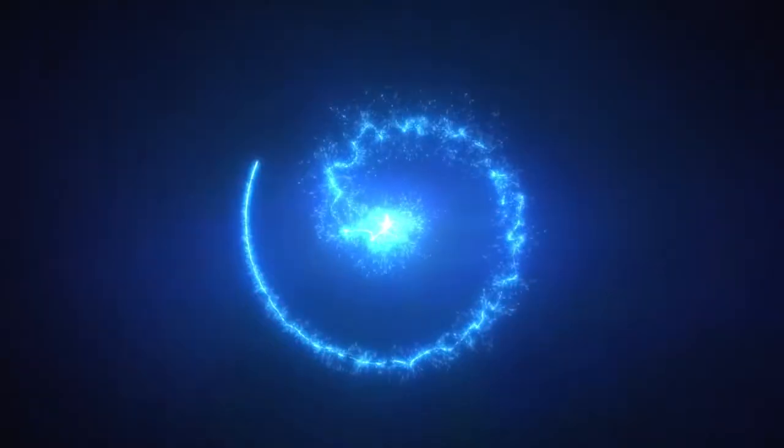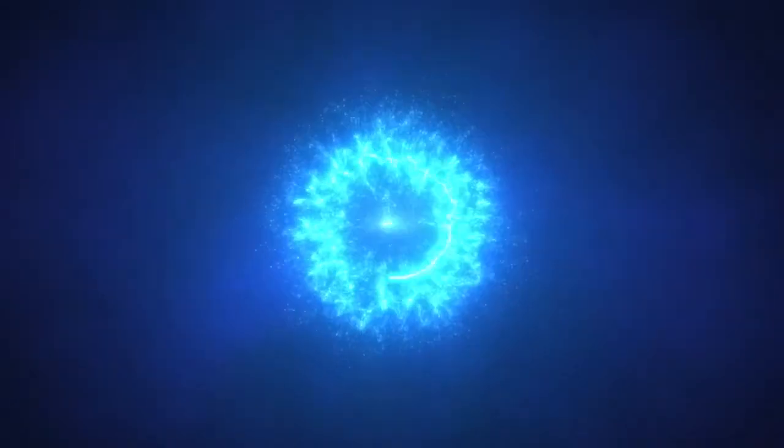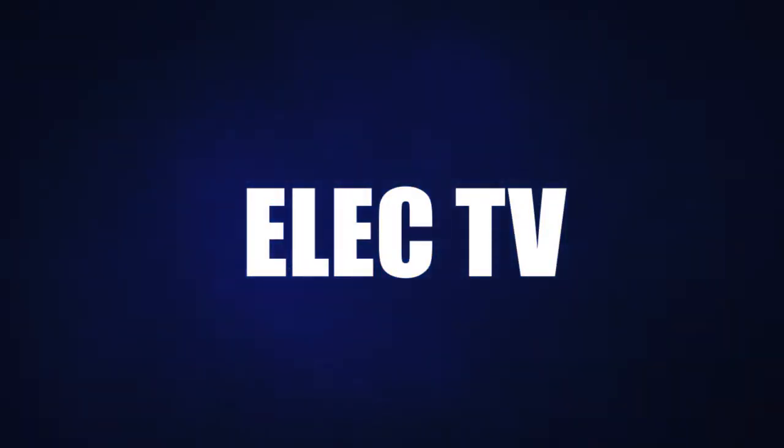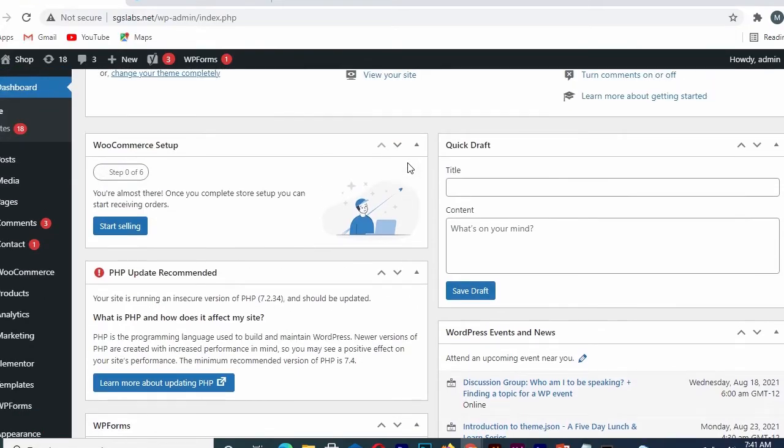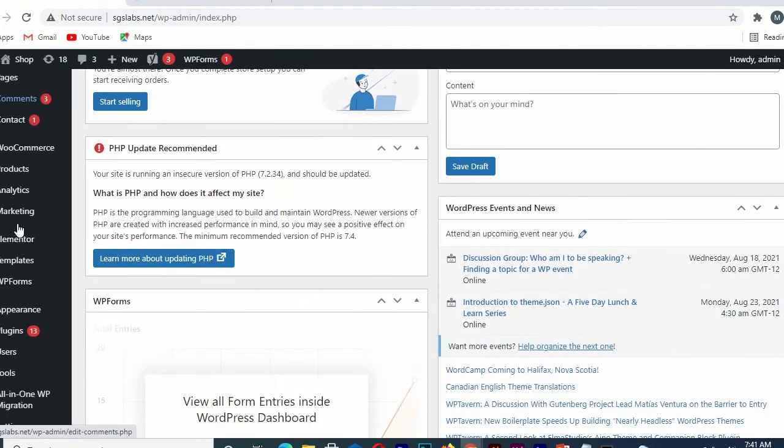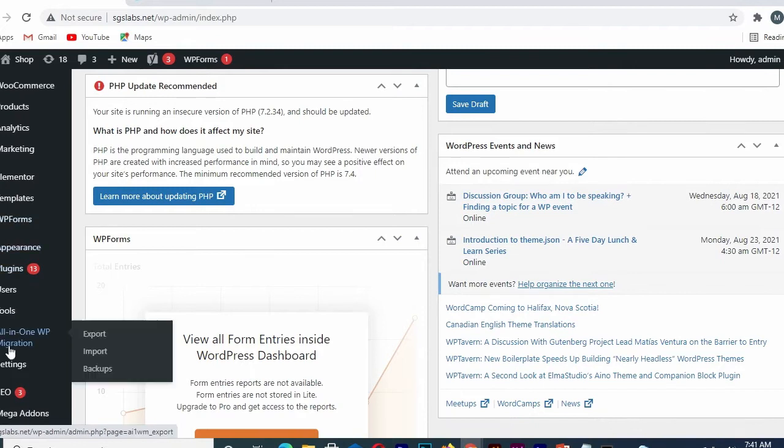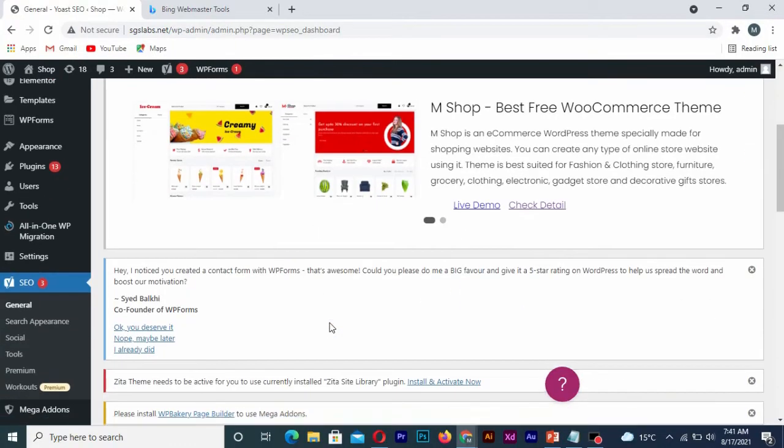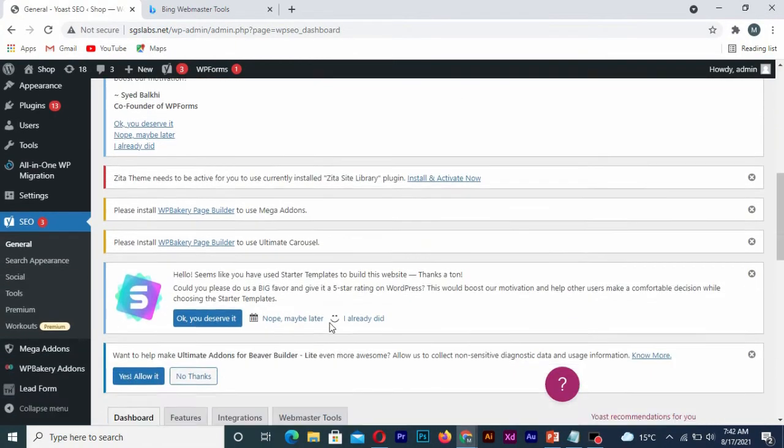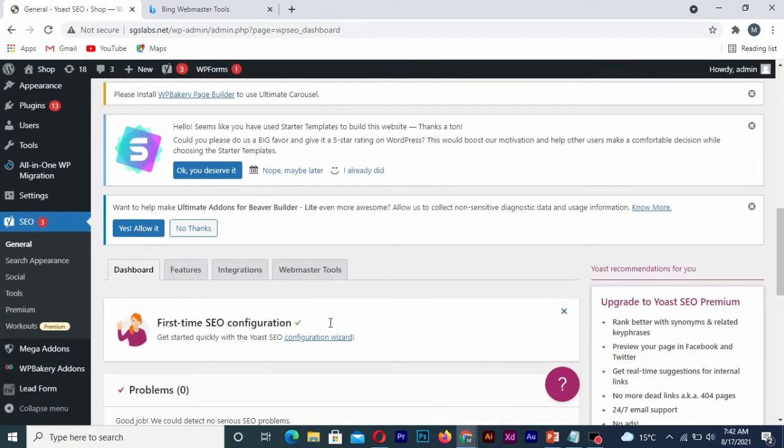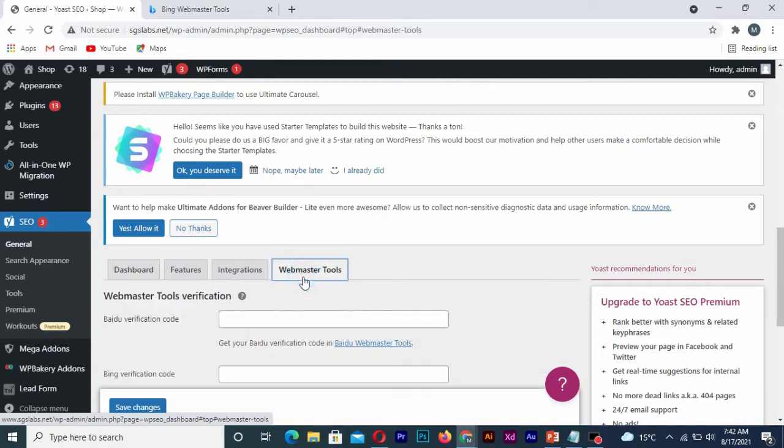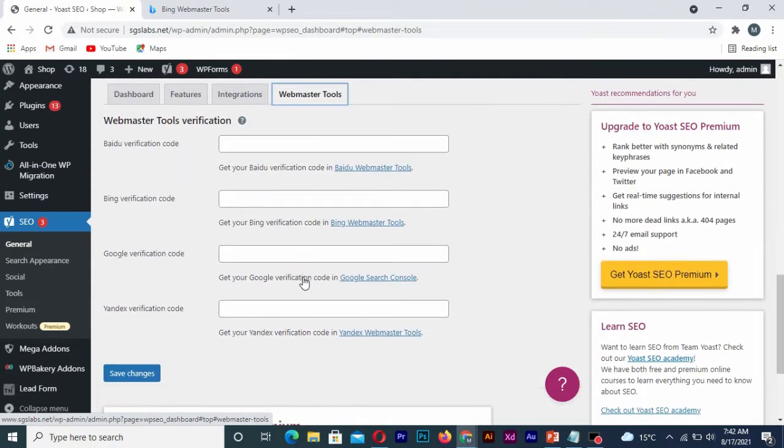So the first thing you need to do is go to your Yoast SEO and click on general. Once you are there, you scroll down and click on webmaster tools. So you can see this detail.